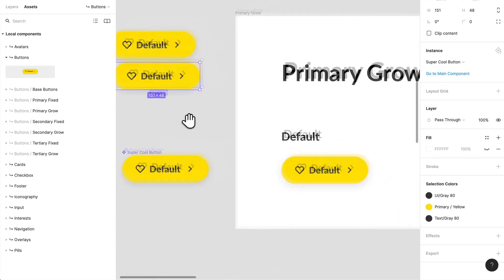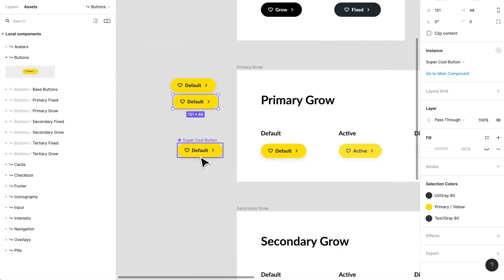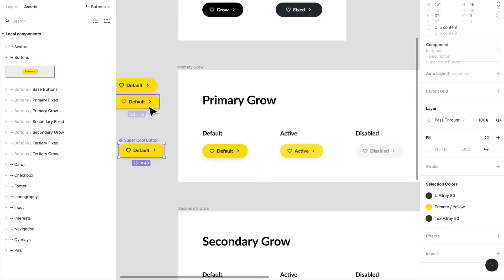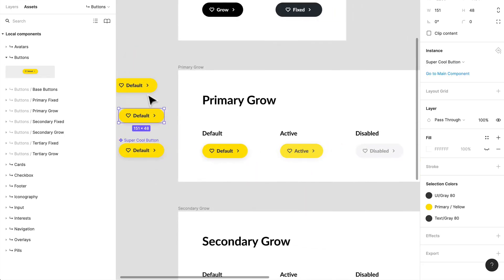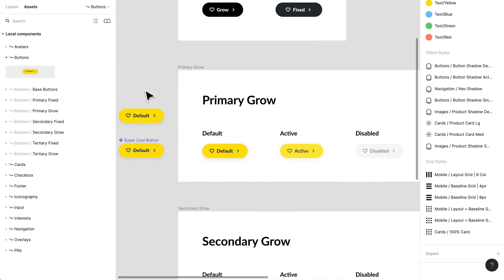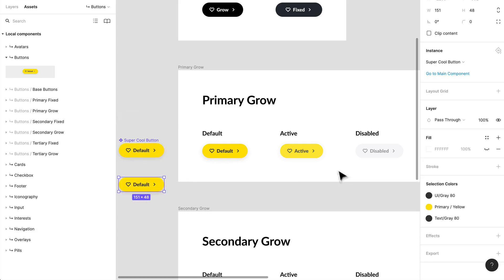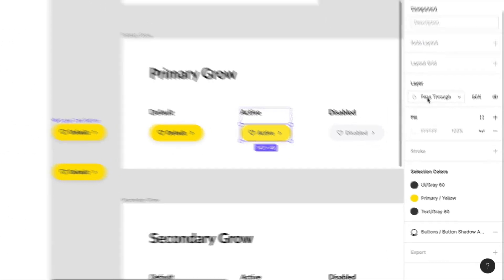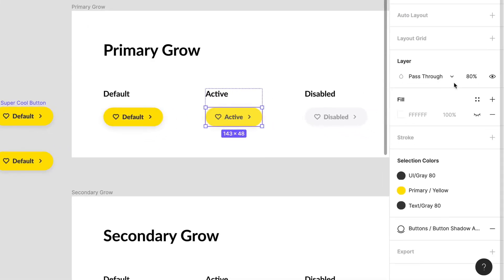And so this is my super cool component button that I can just reuse and reuse. In this instance, if I were to create, let's delete one of them. If I were to create an active version, let's see what I've done here for active. So all I've done basically.